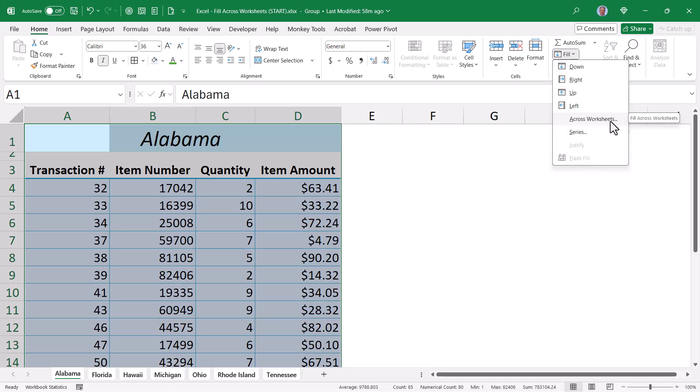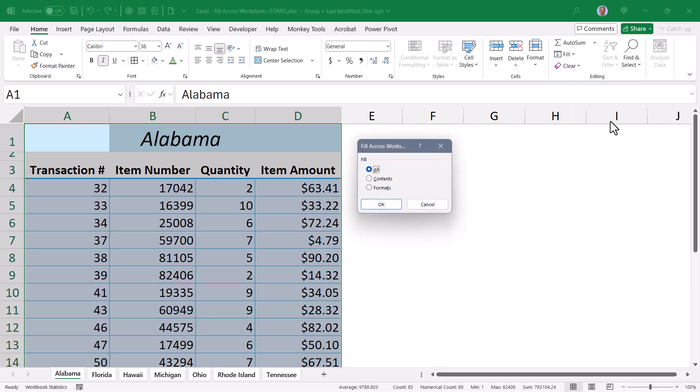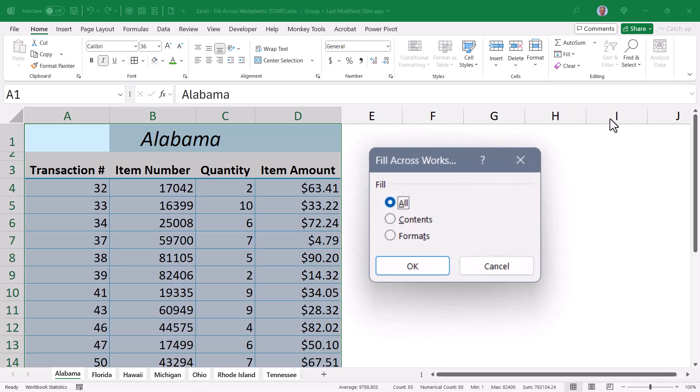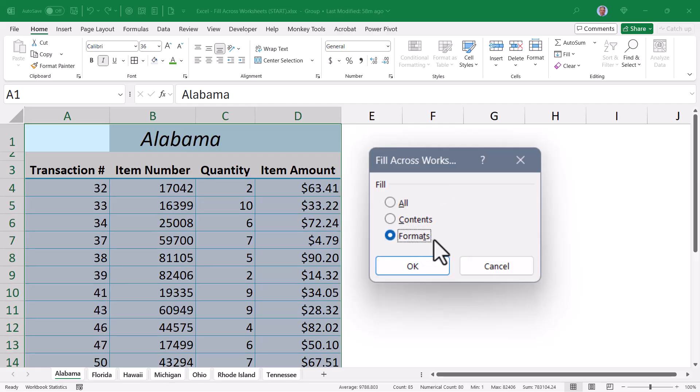When you choose Across Worksheets, a dialog box appears that wants to know, do you want to fill everything from this first sheet, all of the data and all of the art, to all of the other sheets? Do you just want to repeat the data on all the sheets, or just the formatting on all the sheets?